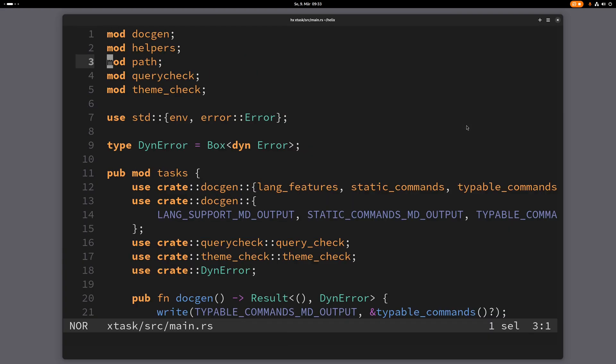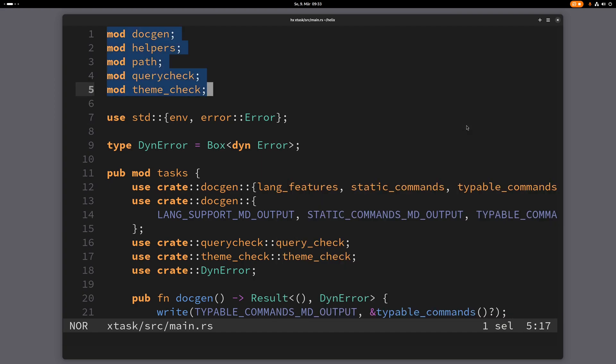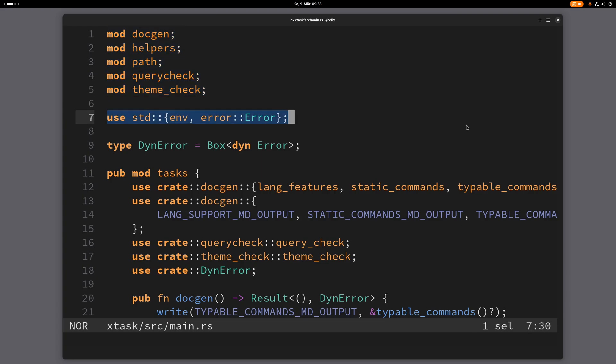This also works with other motions, of course. So let me just highlight this whole paragraph here, and now if I want to repeat this I can also do it here, alt dot, boom. Now I've highlighted this whole paragraph.